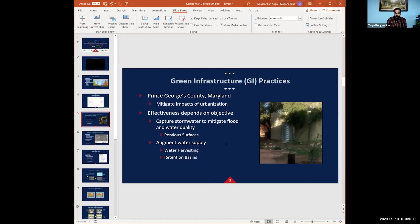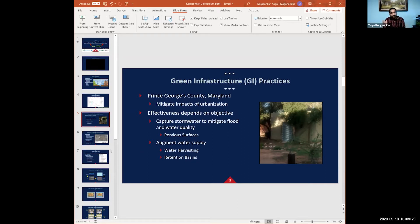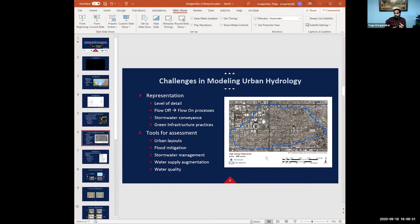If you want to reduce flooding, you want the water to go into the ground as fast as possible — that's the best chance you have of reducing floods. And if you want to use that water as an augmented source, then you want to capture it in your barrels and systems and use it in your houses if possible. With these principles, we start looking at urban hydrology and its own challenges.